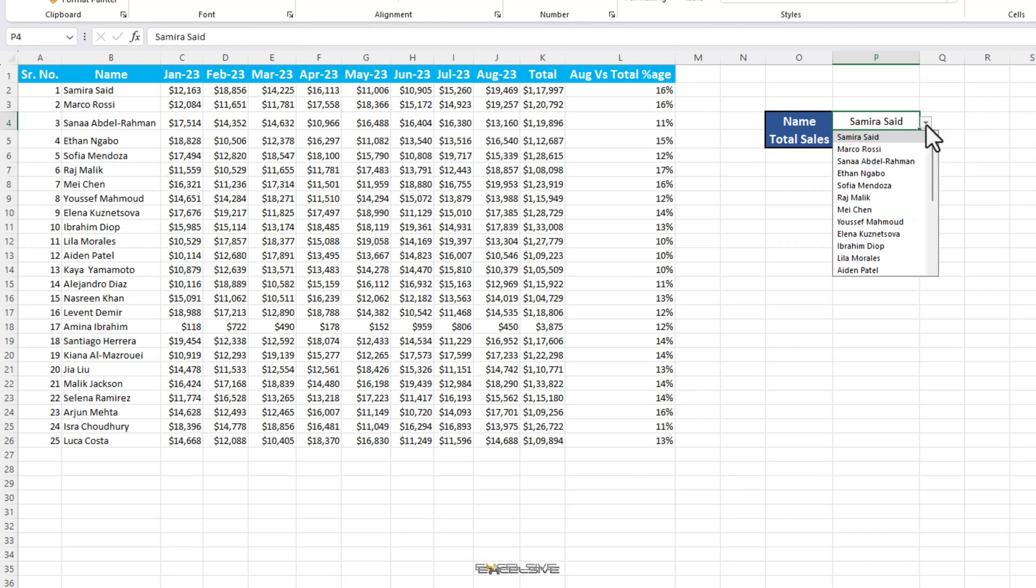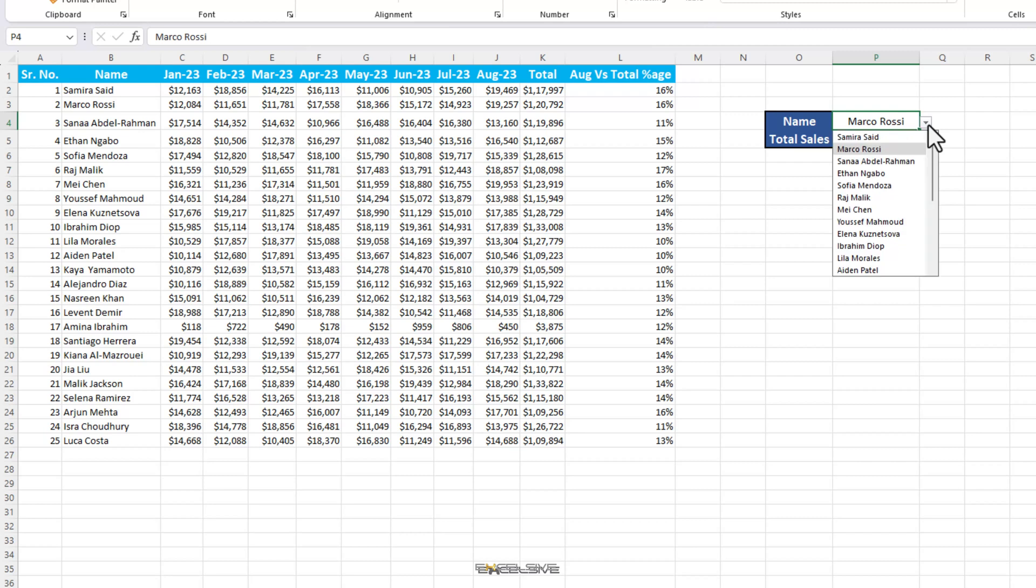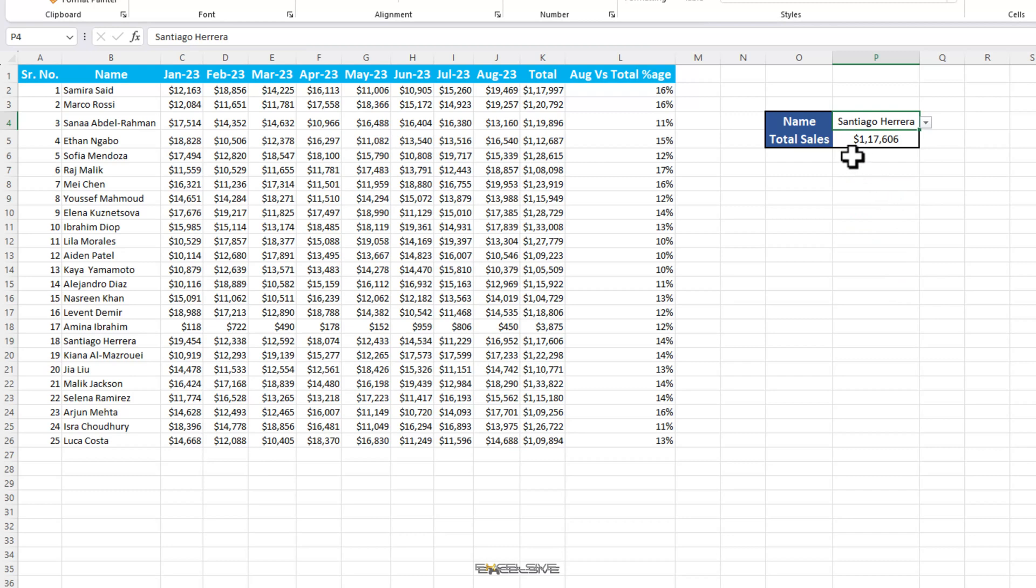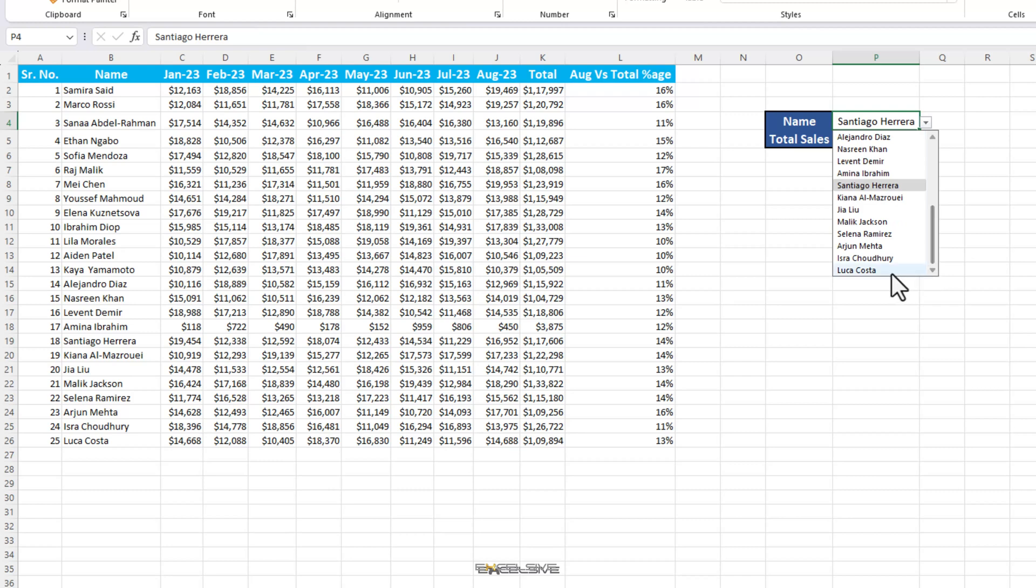Let's check Marco Rossi. Fine. Sofia Mendoza. Fine. Santiago Herrera. Fine. By the looks of it, everything seems to be working fine. Moving on, Luca Costa. And it gives a hash NA error.